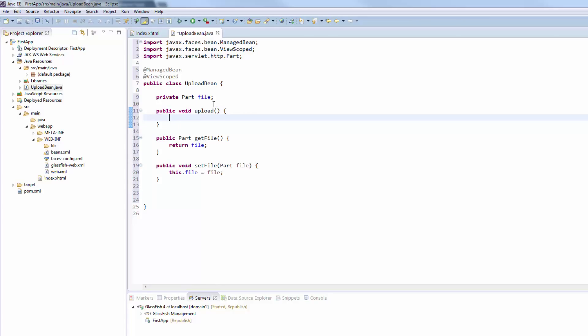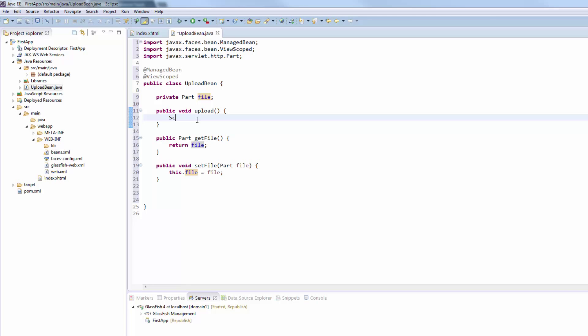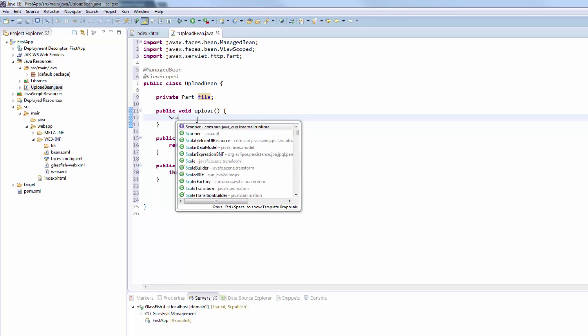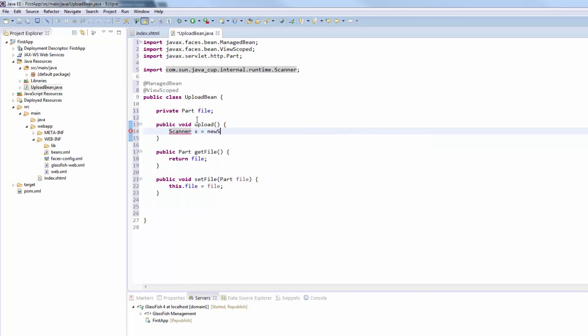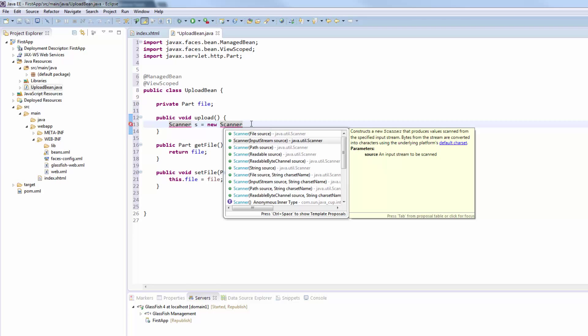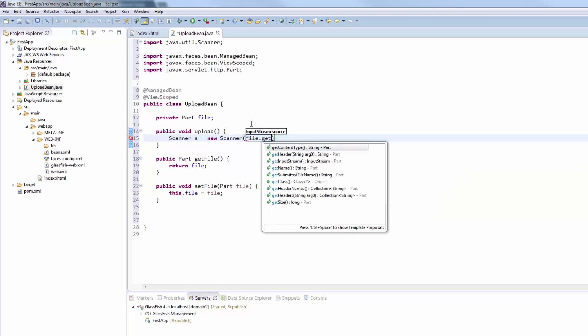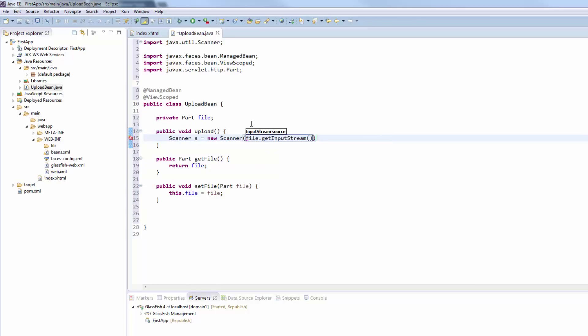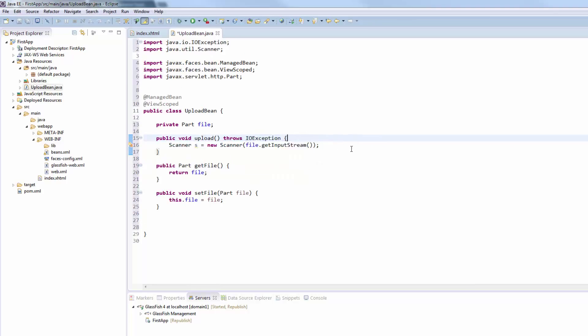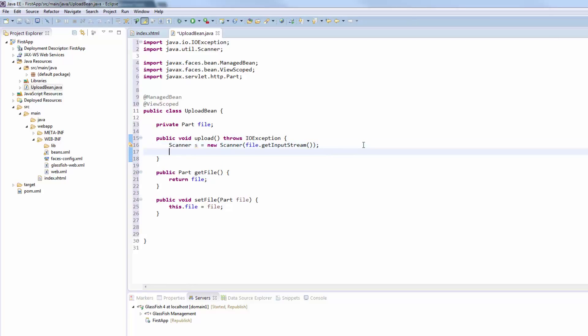As well as our public void upload method. So this method will be called once the upload button was pressed. JSF takes the file, uploads it to the server and puts it into the file variable. All we need to do now is to get the data from the file object and we will do this by using a scanner. This will be new scanner from an input stream source and the file has the method get input stream which we pass to our scanner. We will throw the IO exception for now.